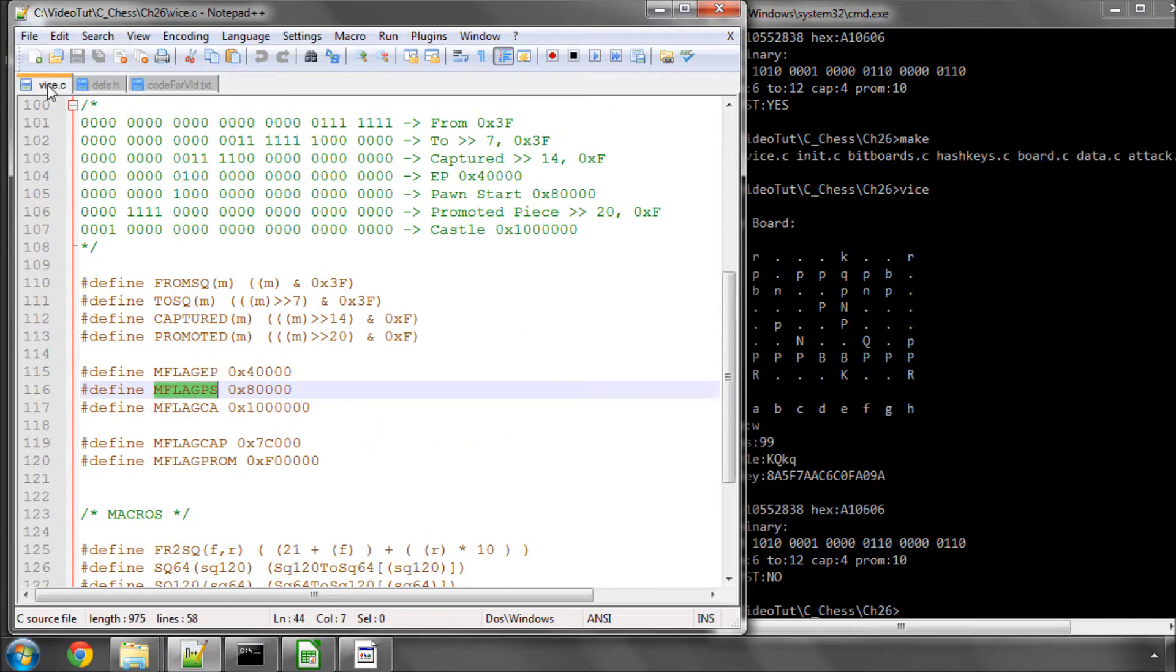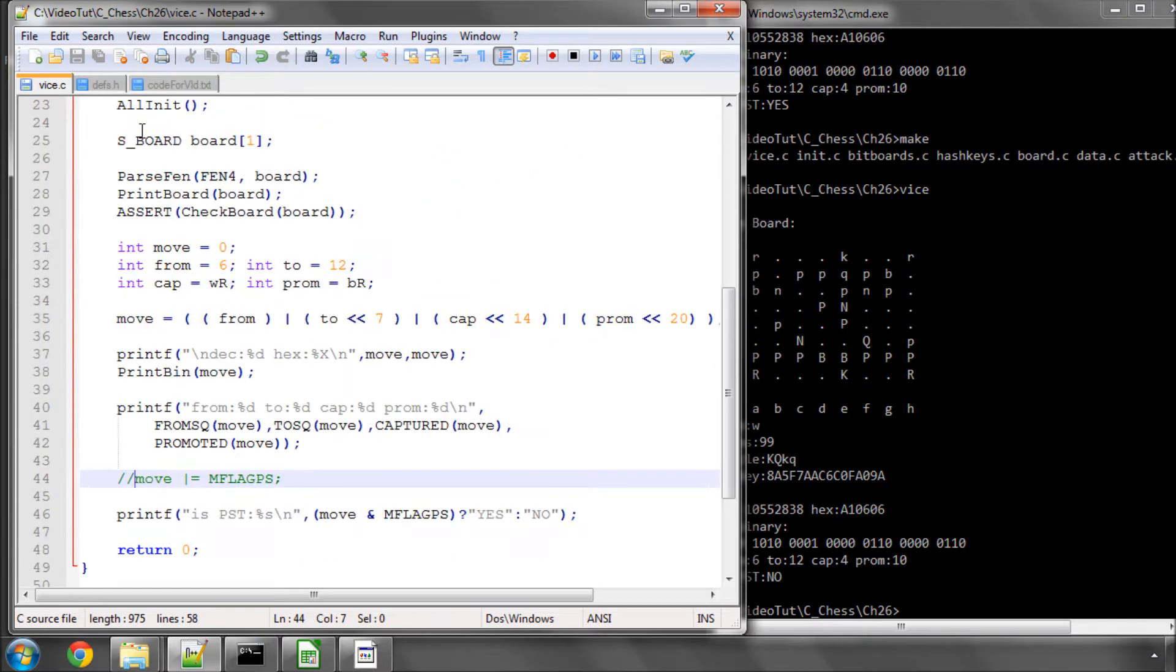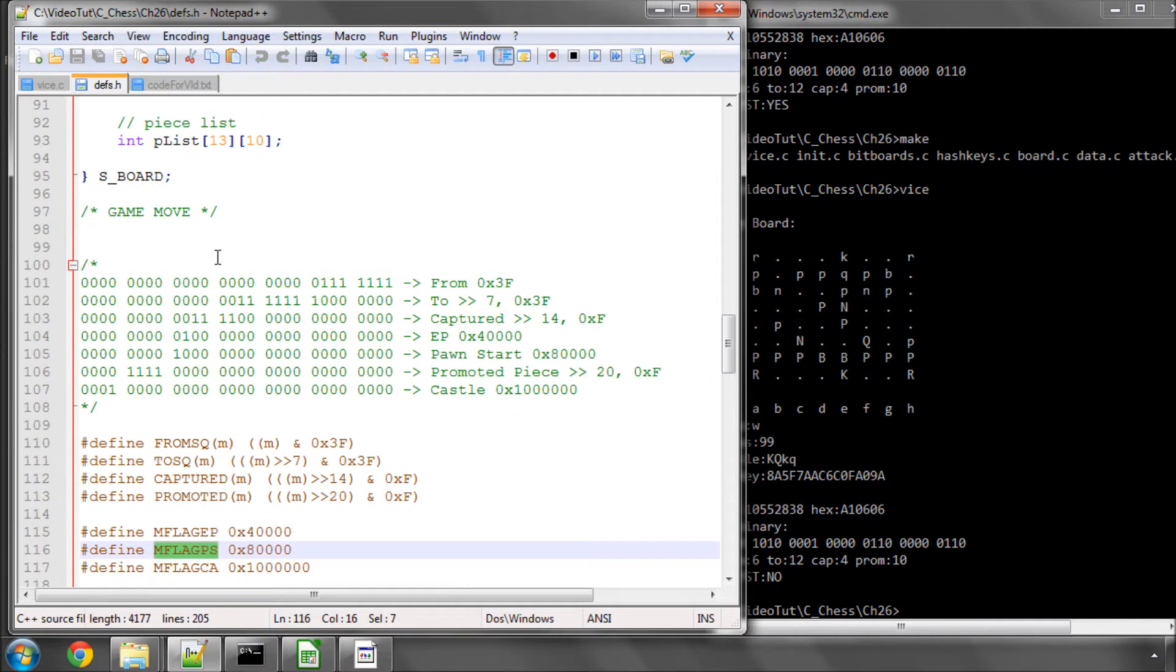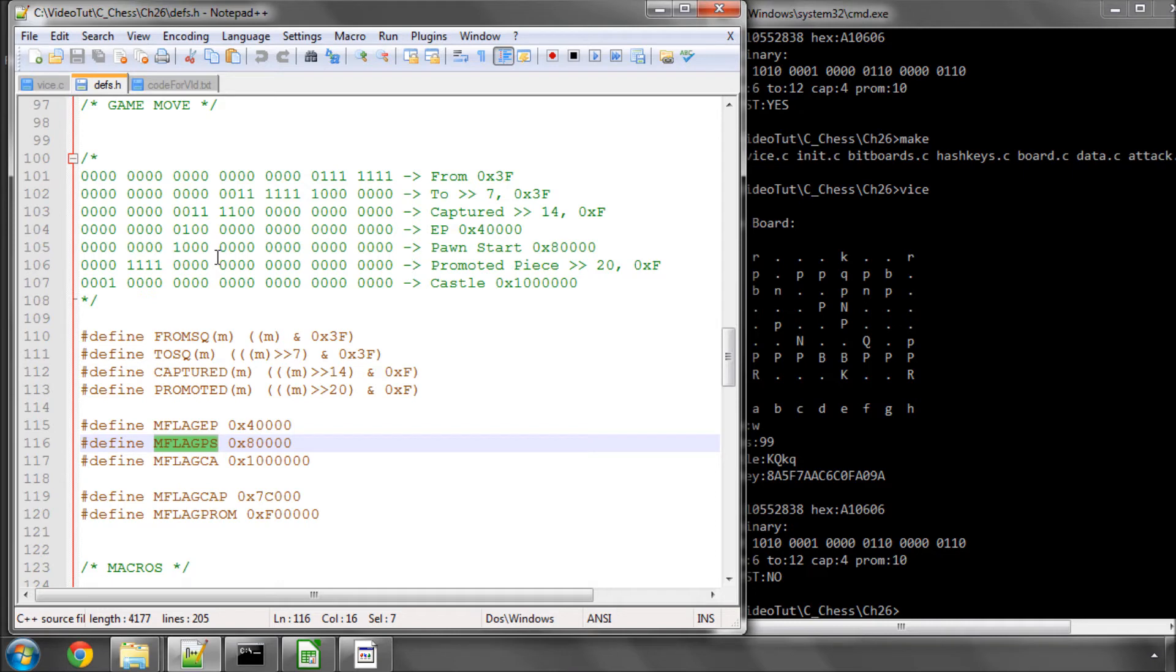Good, so I hope that's clear about how we're going to store and use a move inside the program. I think in the next video, we'll actually prepare to start looking at our move generator and move lists. Thanks very much for listening. Comments, questions, criticisms, welcome as always on YouTube.